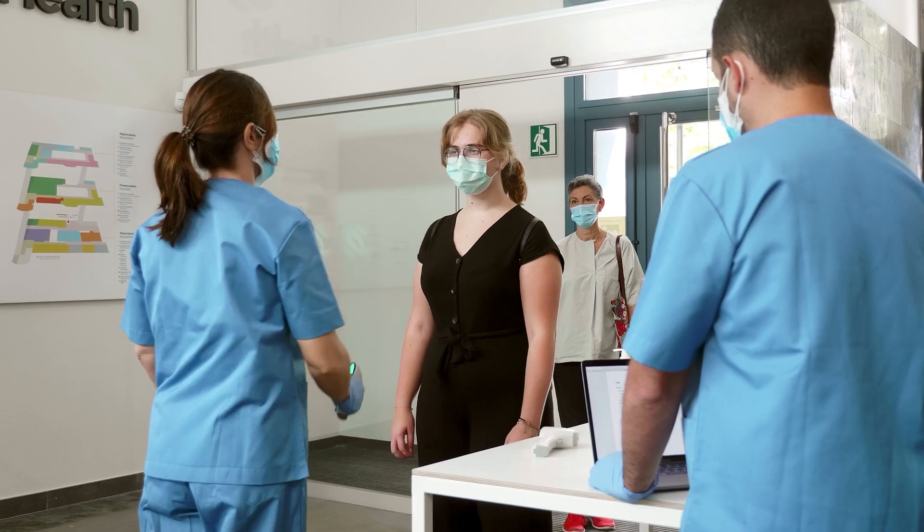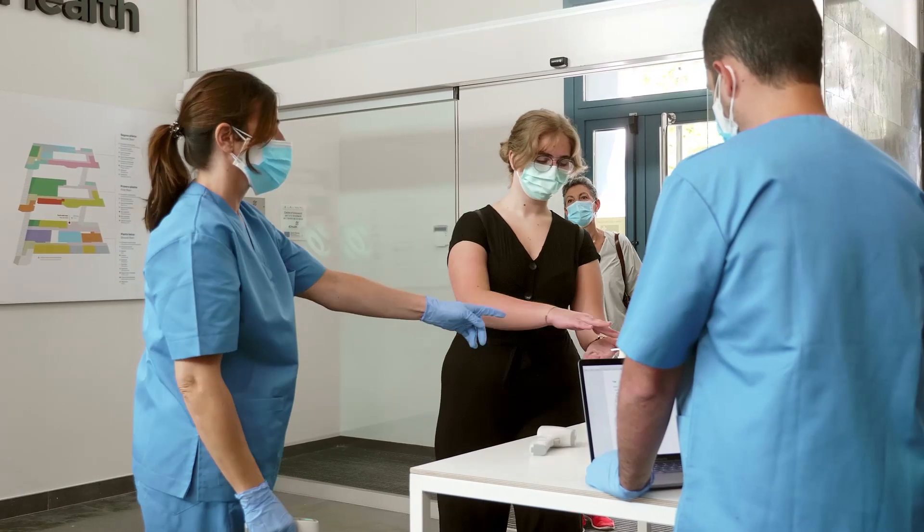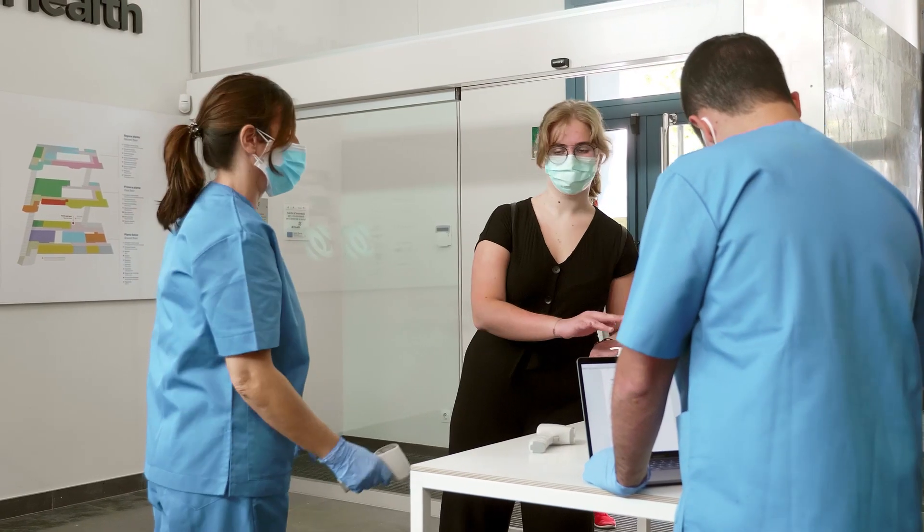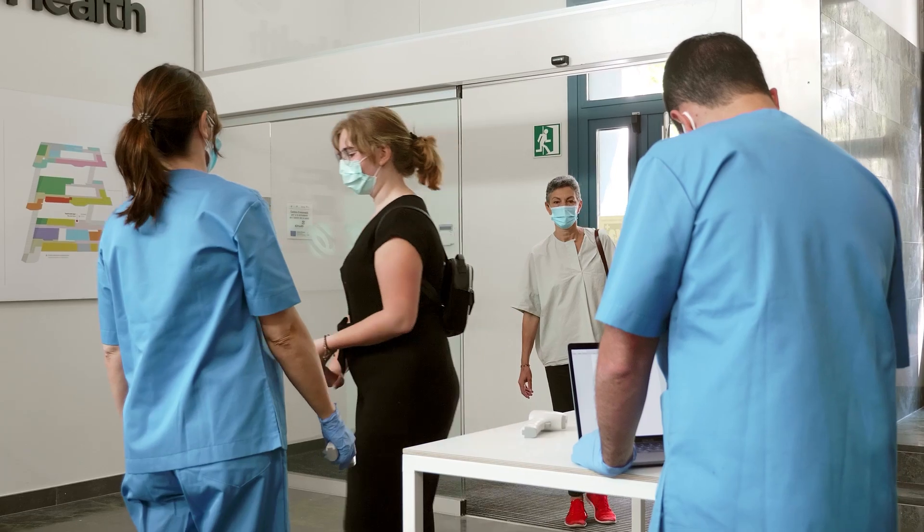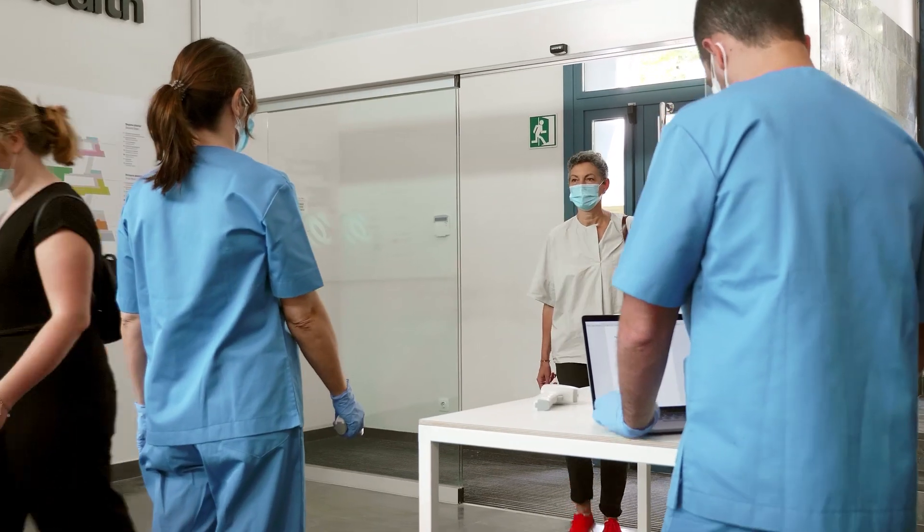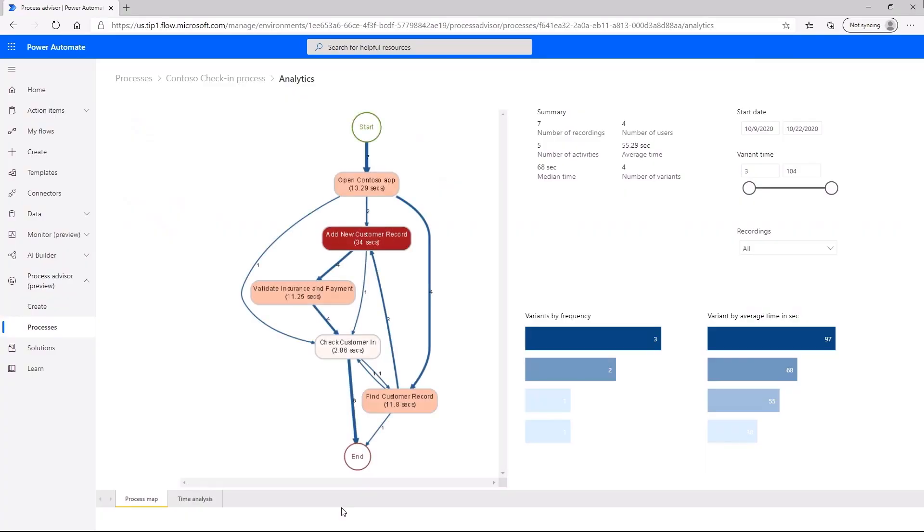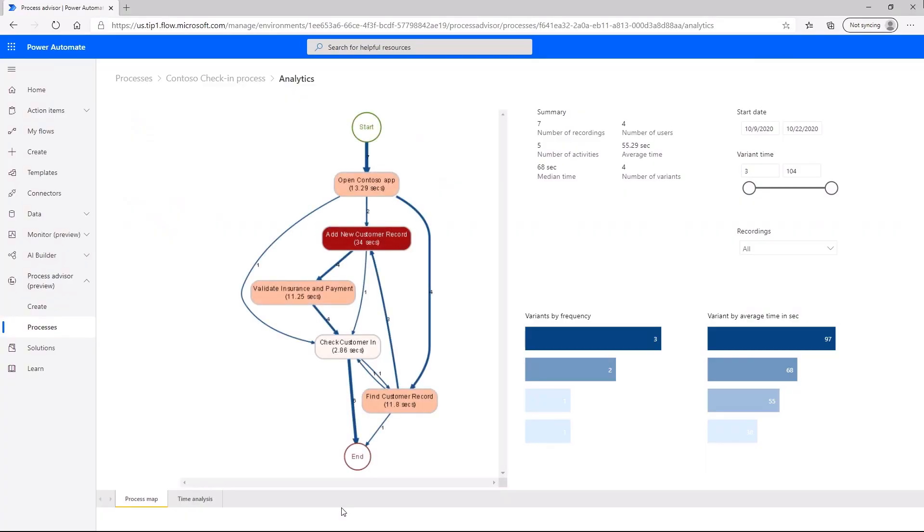For example, a healthcare facility could capture the patient check-in procedures and automatically produce a process map that visualizes the entire process.